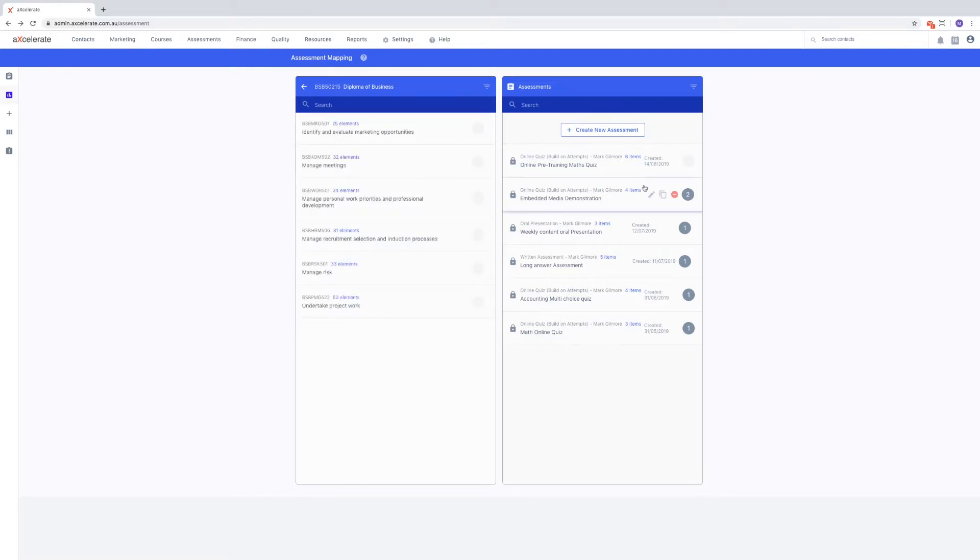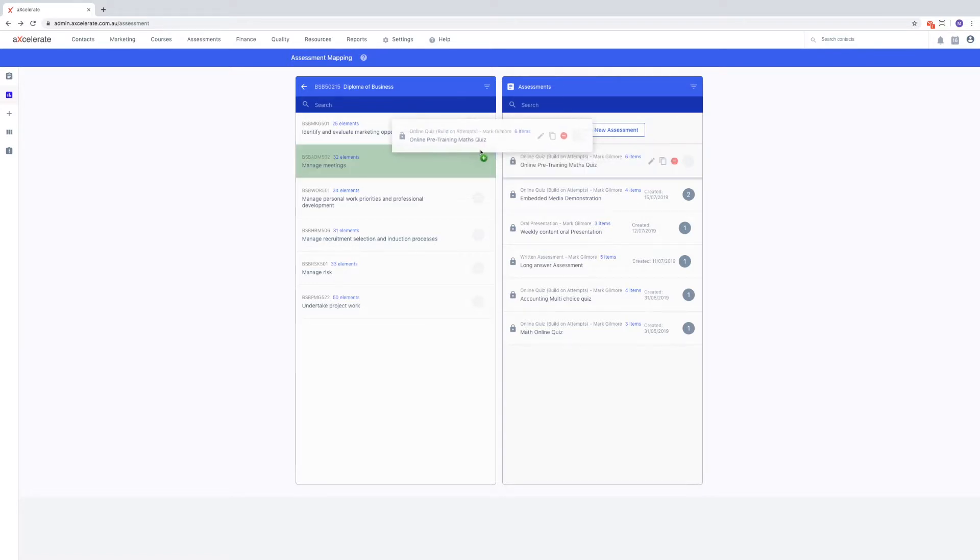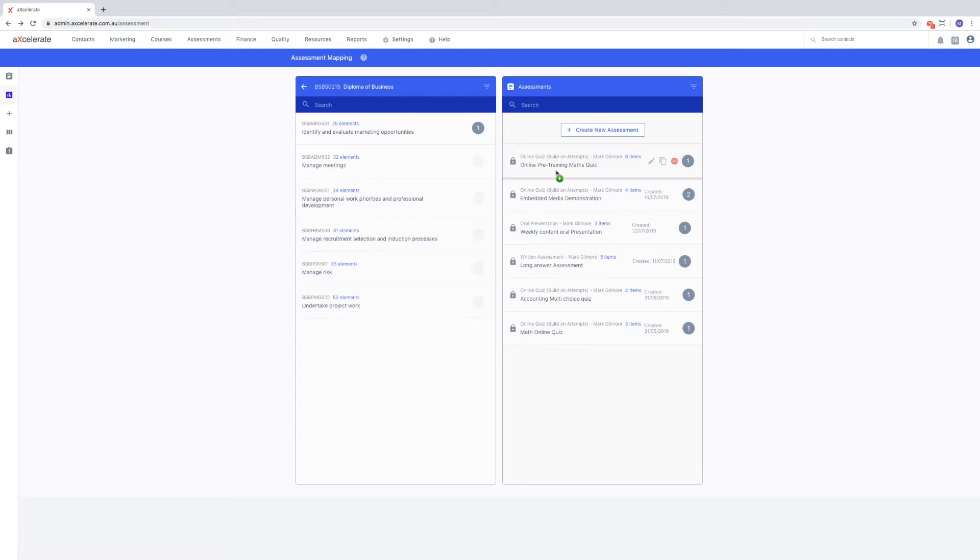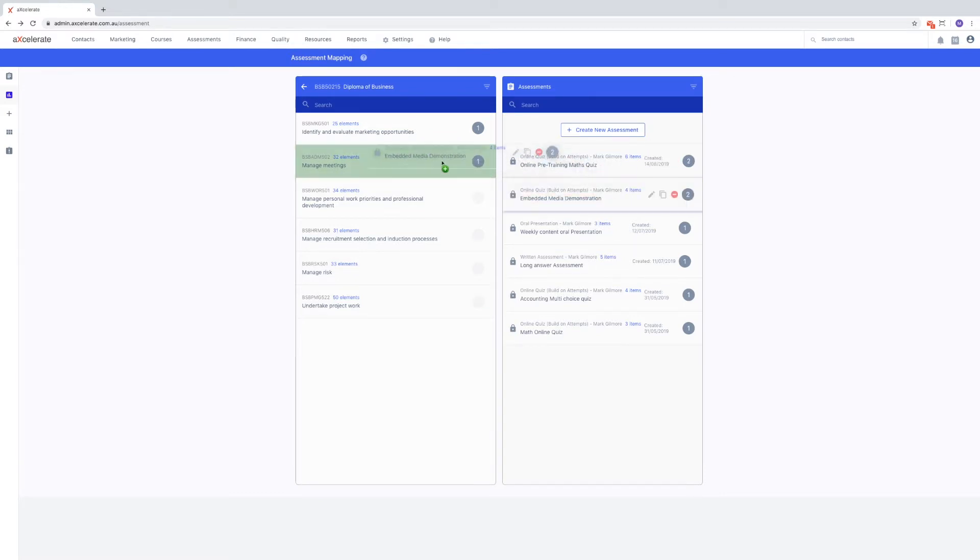Now, we can map assessments to units via a simple drag and drop. If the map is valid, it will be highlighted green. Note that this is a many-to-many relationship. You can map one or more assessments to one or more units.